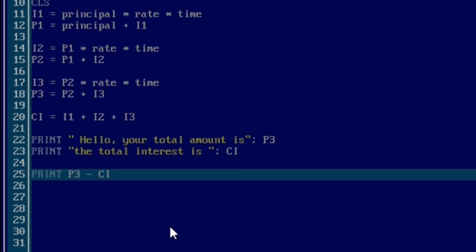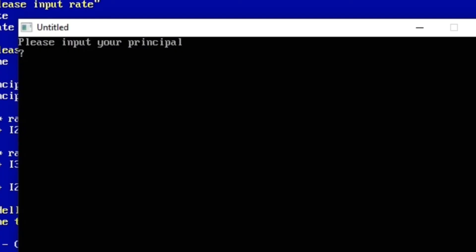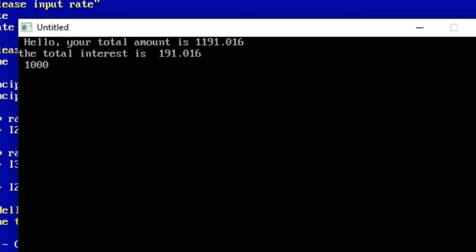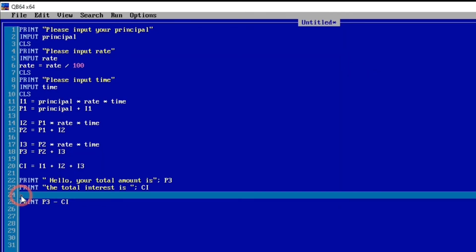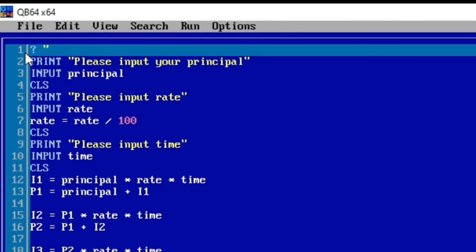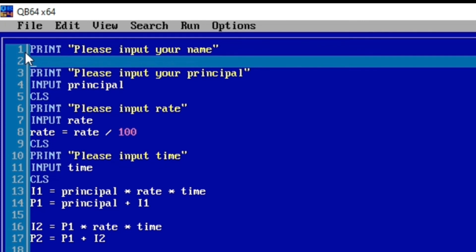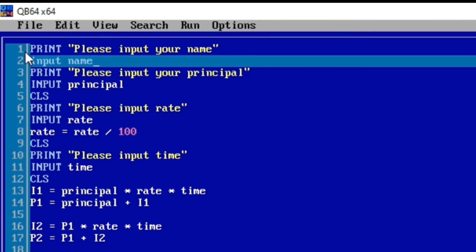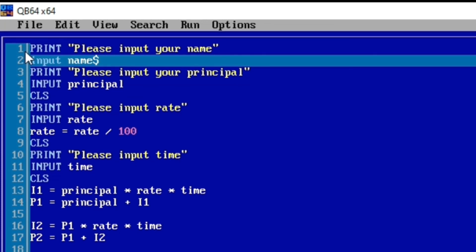Now it's compiled. We input 1000, rate 6%, time one year. When we subtracted the compound interest from the total amount we got our 1000 back — that means the program is working perfectly. We can make the program nicer by prompting the user to input their name when the program starts. So we declare a variable called name and print 'Please input your name,' then use the INPUT command to accept name.